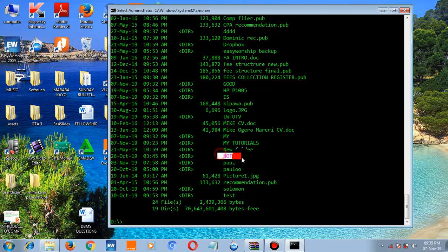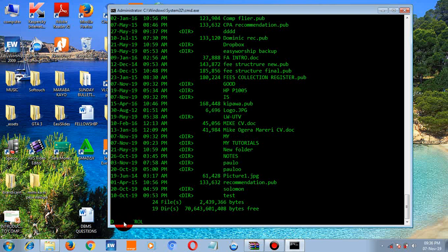The folder is visible again. I've also made a brief video about deleting folders using command prompt — you'll find the link in the description. There are many things you can do using command prompt. For example, you can use it to open the Control Panel — just type 'control panel' and press enter.